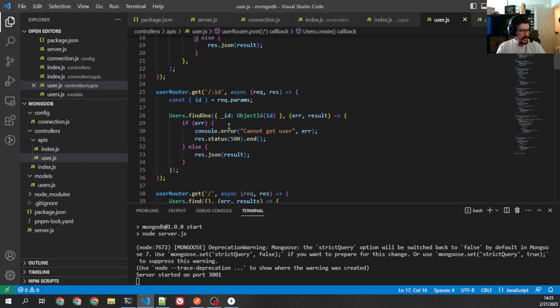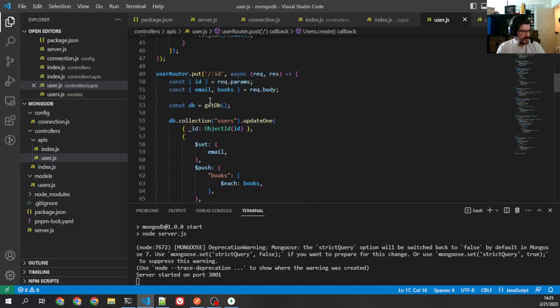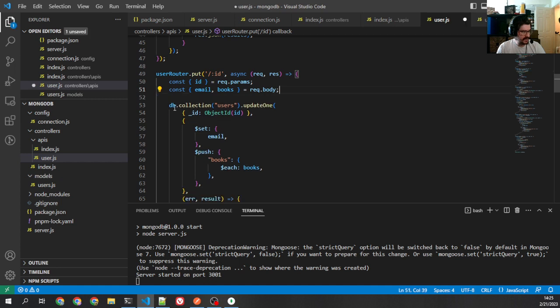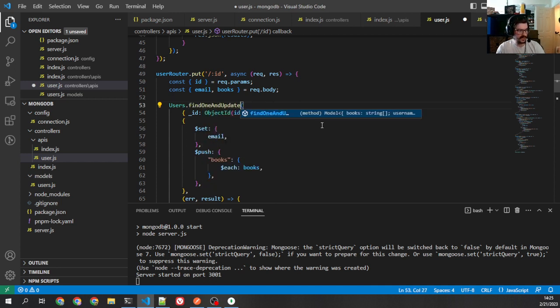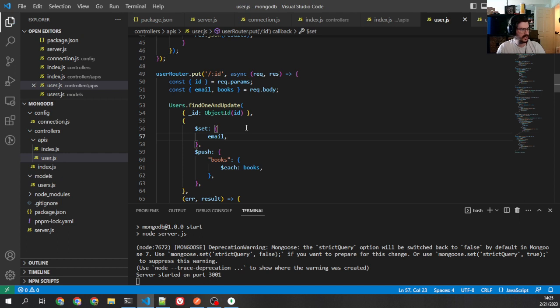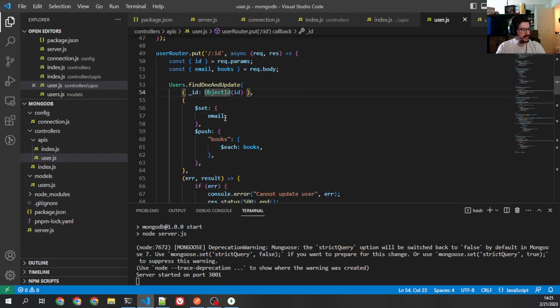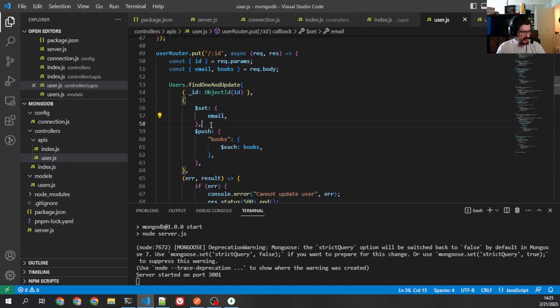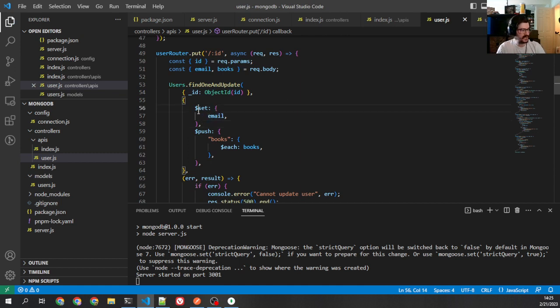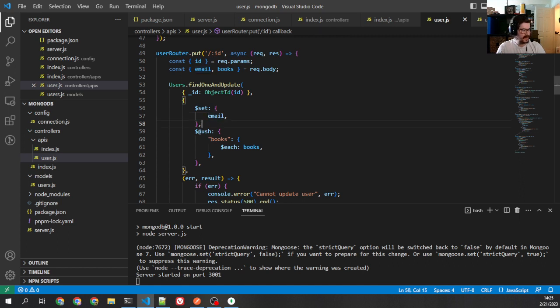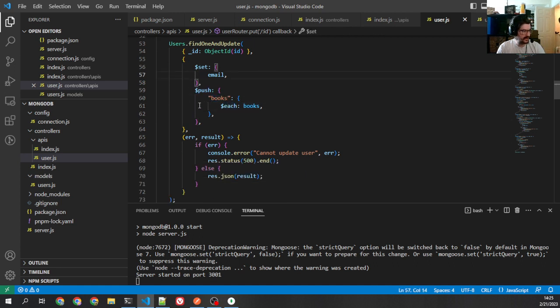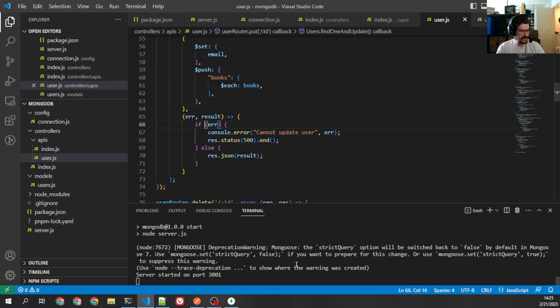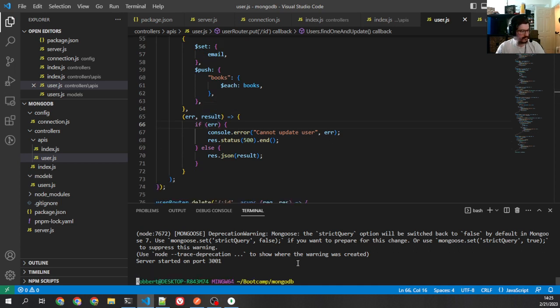Now, let's take a look at our put. OK, we've got email, we've got books. We're not going to have the DB. Instead, we're going to say users, but it's not update one. It's going to be find one and update. A little different, right? Because we know we're only updating one. We have our ID in here. We have our set with the email, which we may not actually need. Mongoose kind of assumes that you're setting by default because it's a little easier. So you don't need that set there, but it doesn't hurt to leave it in. Then we have push, and we're pushing each of the books onto the stack. This all stays the same, very similar to Mongo.